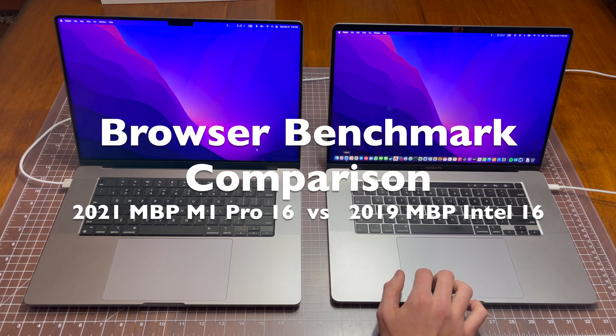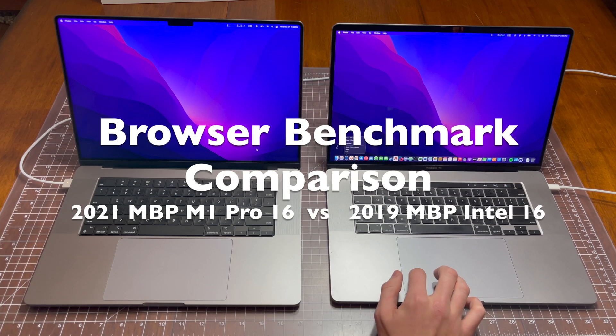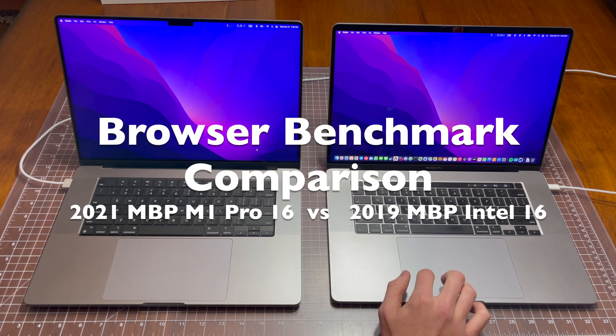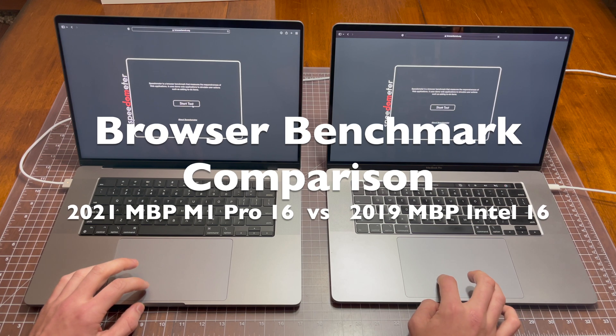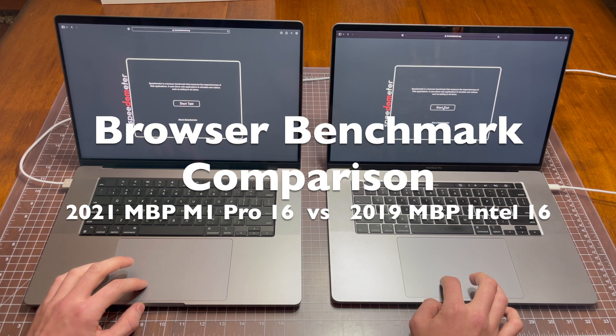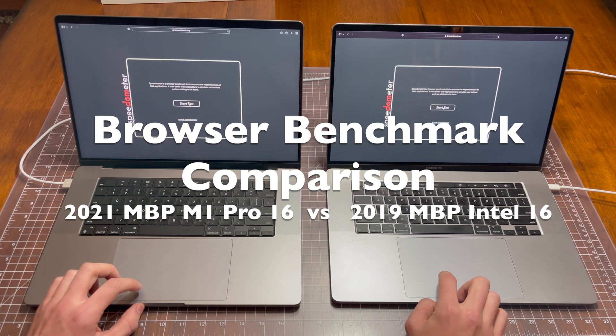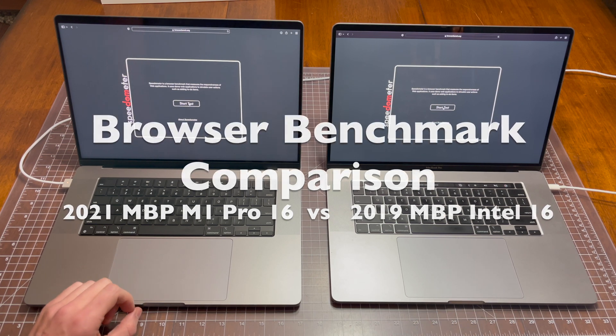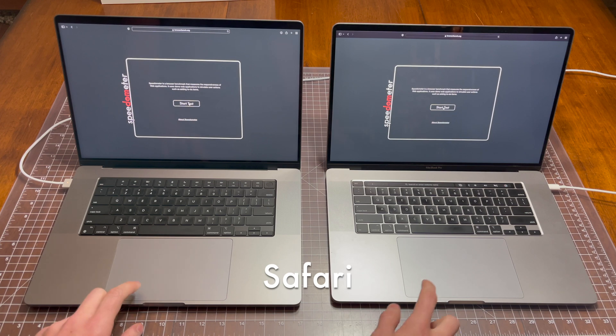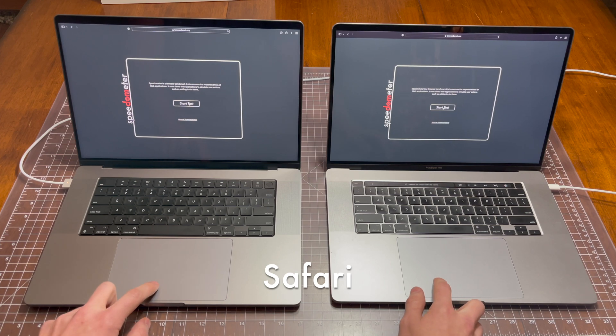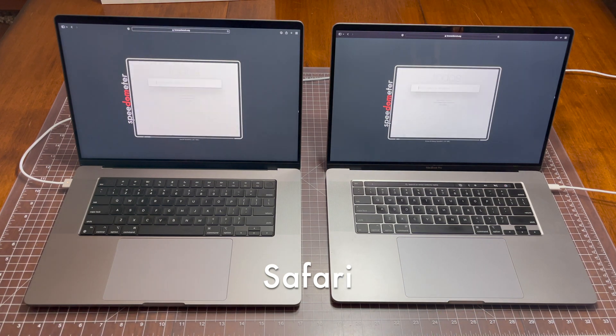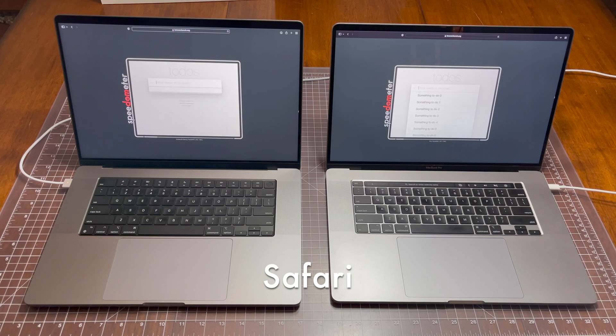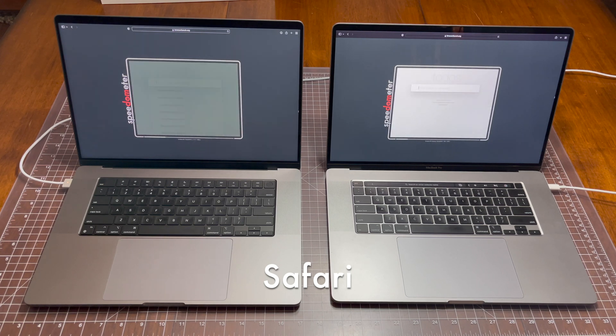Today I'll be doing a browser benchmark comparison between the 2021 16-inch MacBook Pro with the M1 Pro processor and the 2019 16-inch MacBook Pro with the Intel processor. To do this, I'll be using the Speedometer 2.0 benchmark.